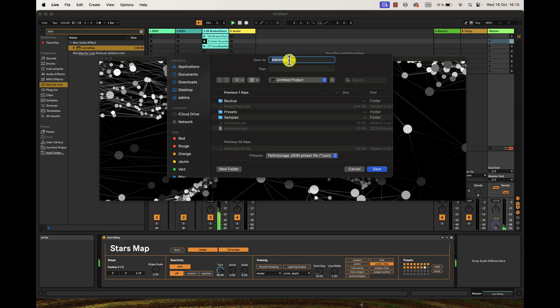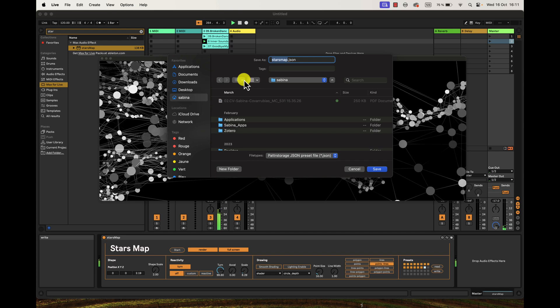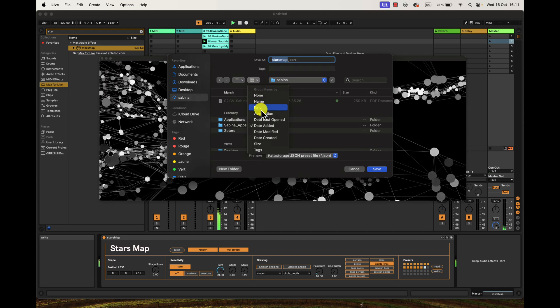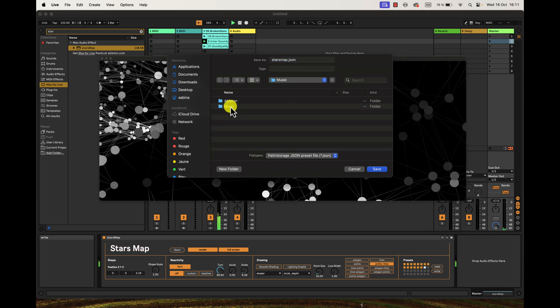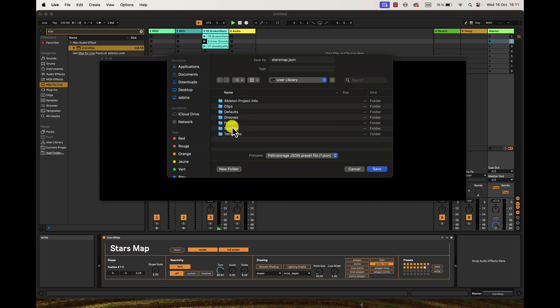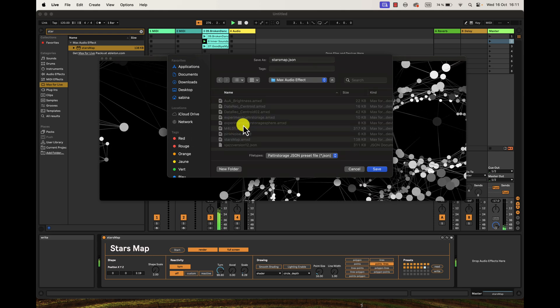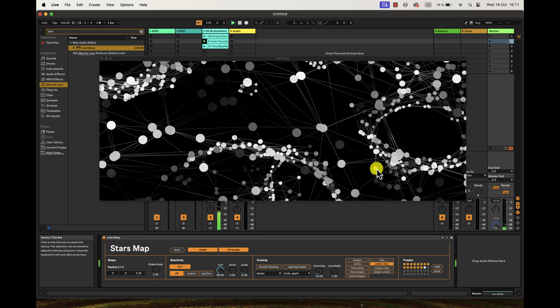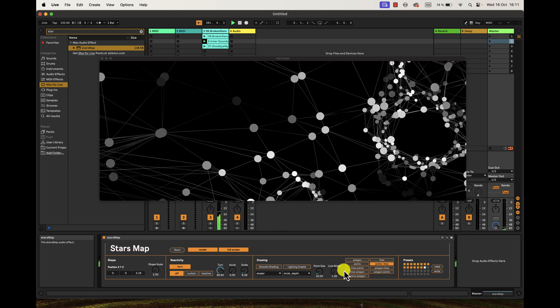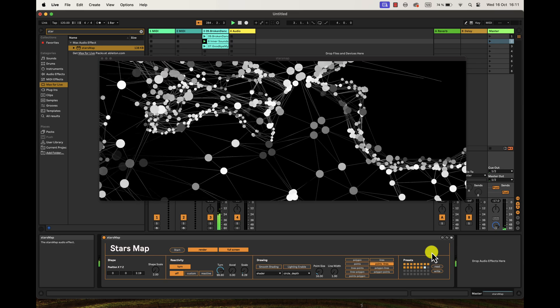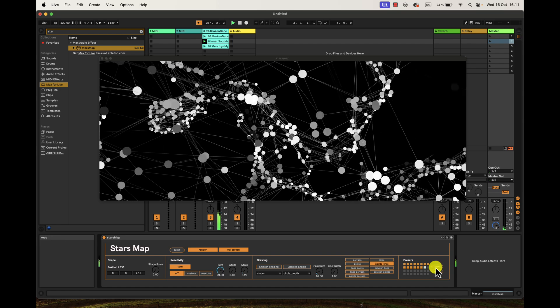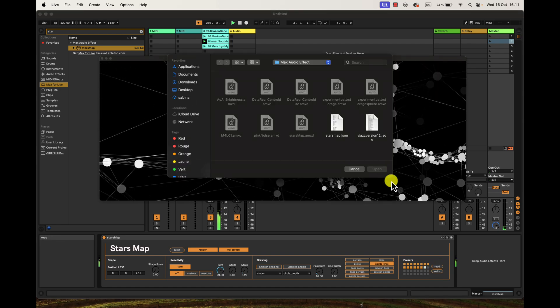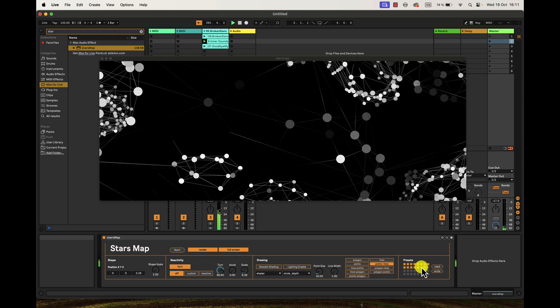My recommendation is to place this file in the same location you put your device, which is in the Max for Live devices. Remember, User Library, Presets, Audio Effects, Max Audio Effect, and voila, you will place that in here and save. In case you don't locate the presets, this is empty, that shouldn't happen at least unless you place the preset file somewhere else. So you can read it and look for that, press Read, and you will select the file, open it, and then it's going to load.